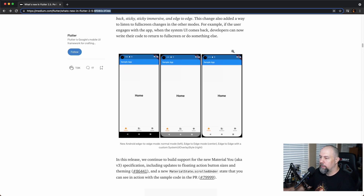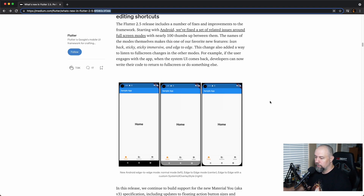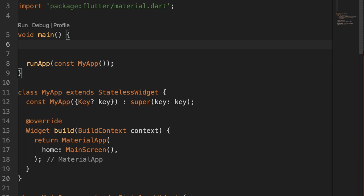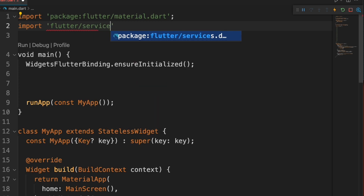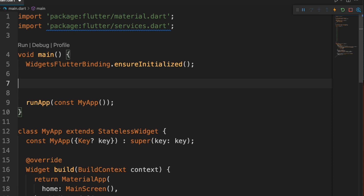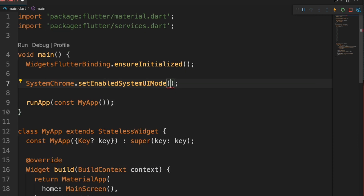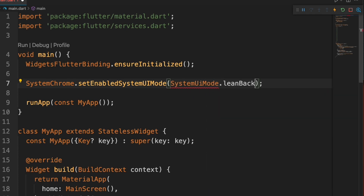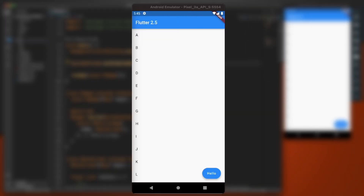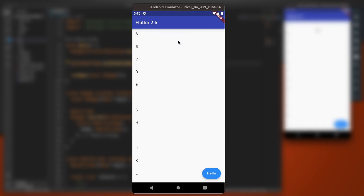Finally, we're going to take a quick look at the full screen mode for Android. The first thing we're going to type is WidgetsFlutterBinding.ensureInitialized(), and then up at the top we'll add flutter services. Now we're going to add SystemChrome.setEnabledSystemUIMode(). We'll start with lean back. Right now you can see the top and bottom bars. Once I restart it, you no longer see those. Supposedly if you click anywhere they'll come back — I'm not able to reproduce that, but I can drag to get them to come back.